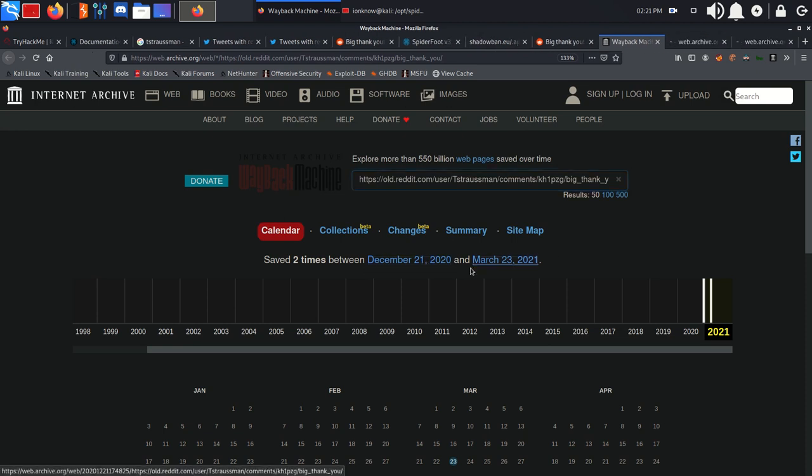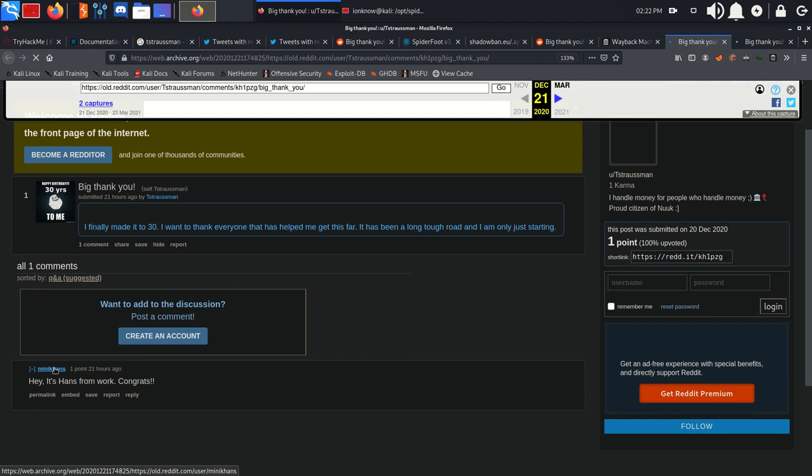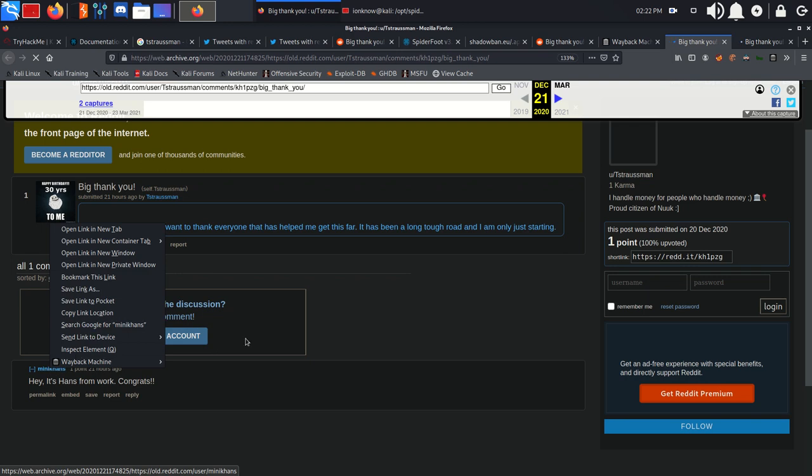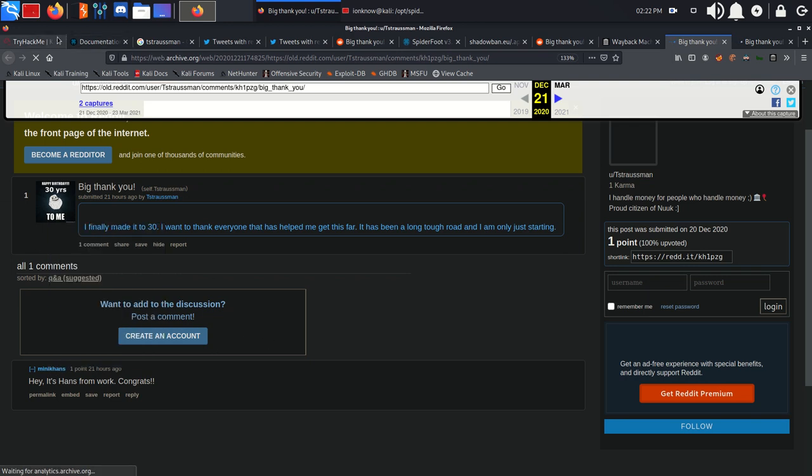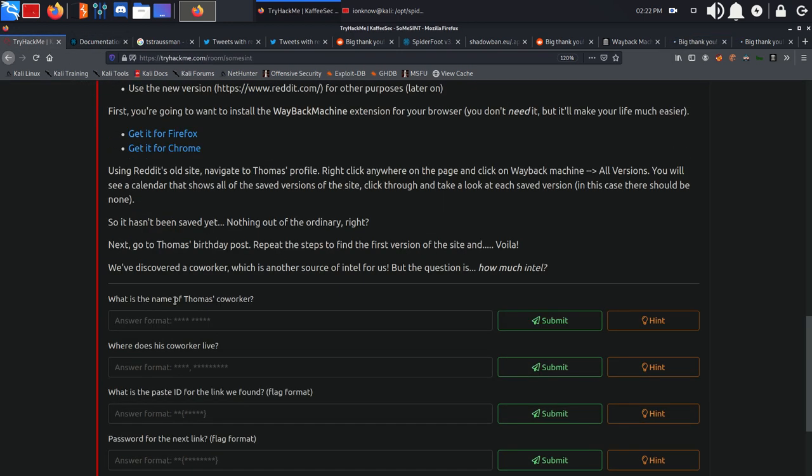Go ahead and use our Wayback Machine extension to view all the versions archived. We're going to visit both of them. The first page has what we need, a comment from MiniKhans: hey, it's Hans from work. So we have a new user. What is the name of Thomas's co-worker? So Hans Minik.